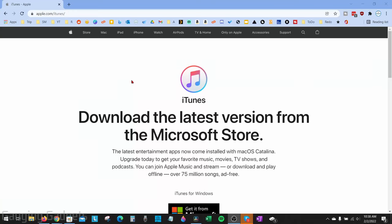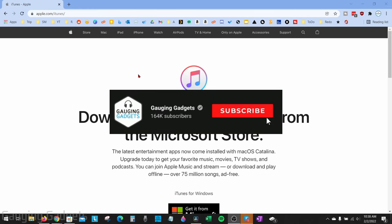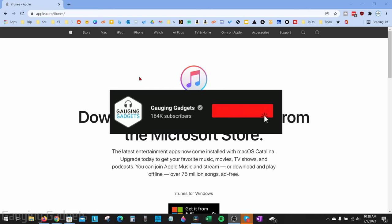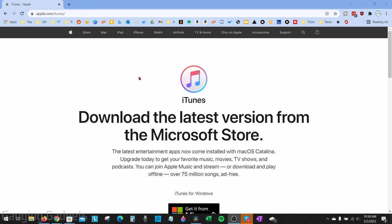Welcome to another Gauging Gadgets Windows 10 tutorial video. In this video I'm going to show you how to download iTunes to your laptop or computer, so that you can enjoy music, videos, and anything like that from iTunes.